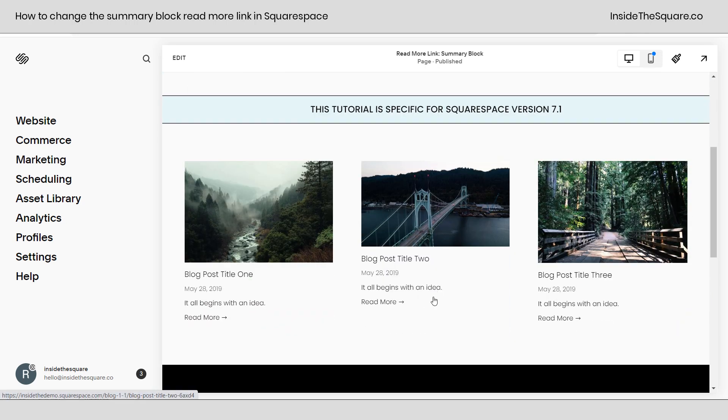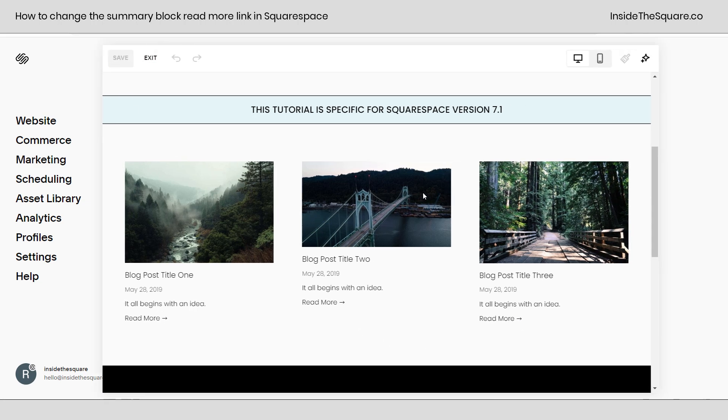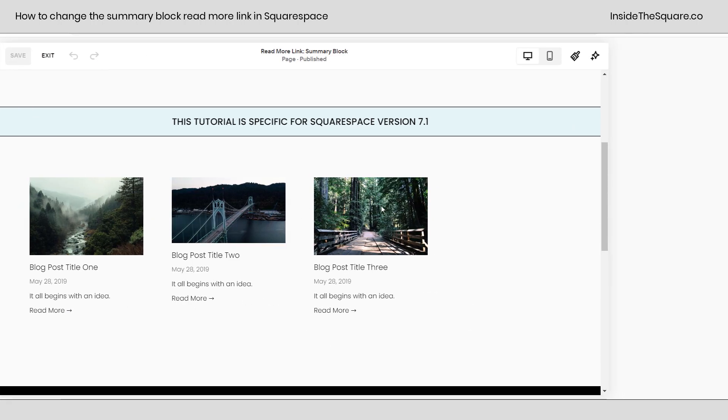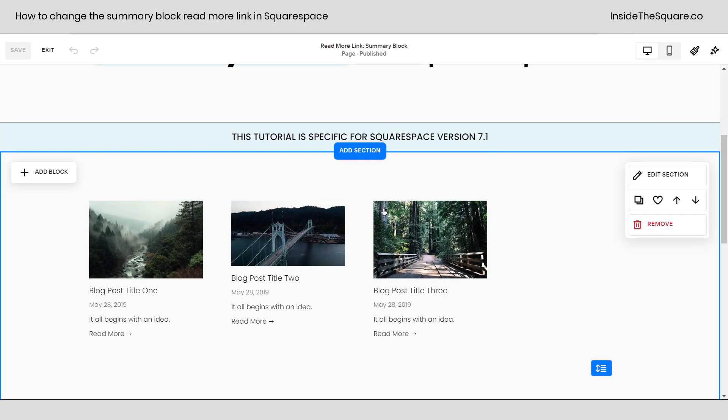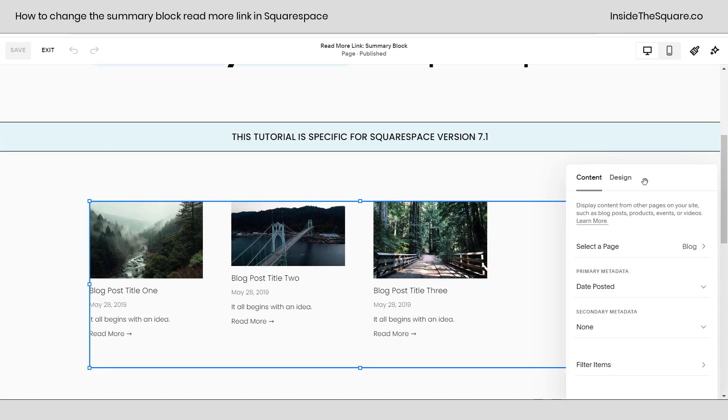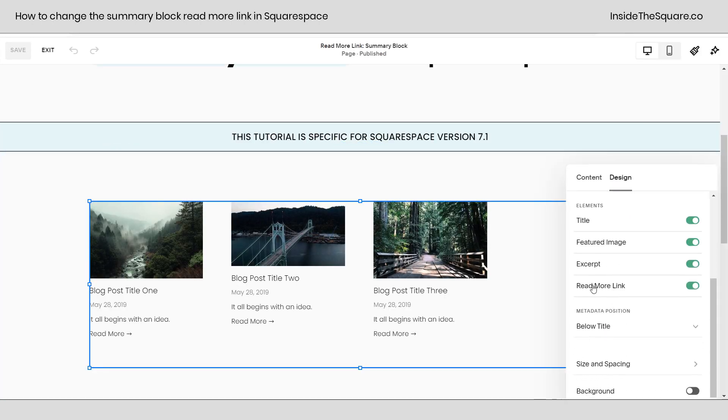And you can see I have a summary block set up to display three different blog posts and each one has a read more button at the bottom. If you don't see read more, hop into edit mode, double click on your summary block, and under the design tab scroll down and make sure you've toggled on the read more link.